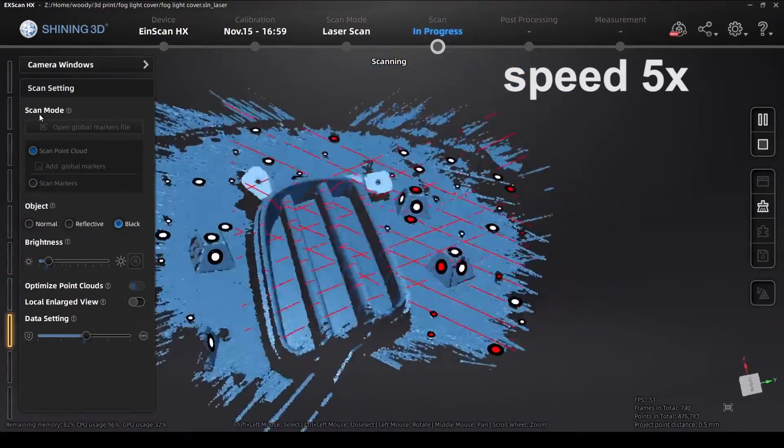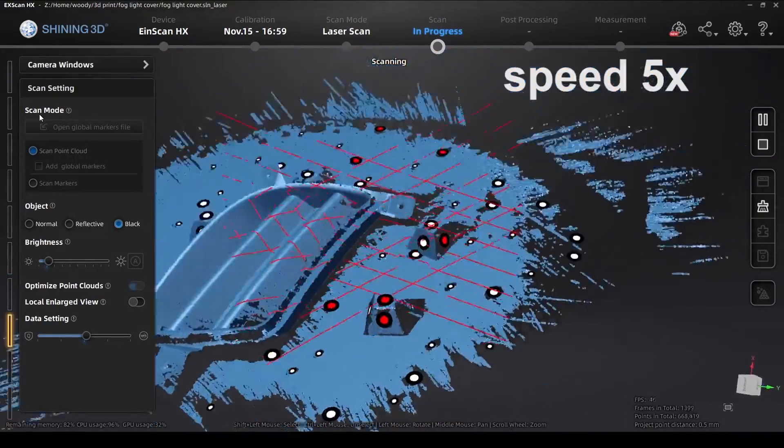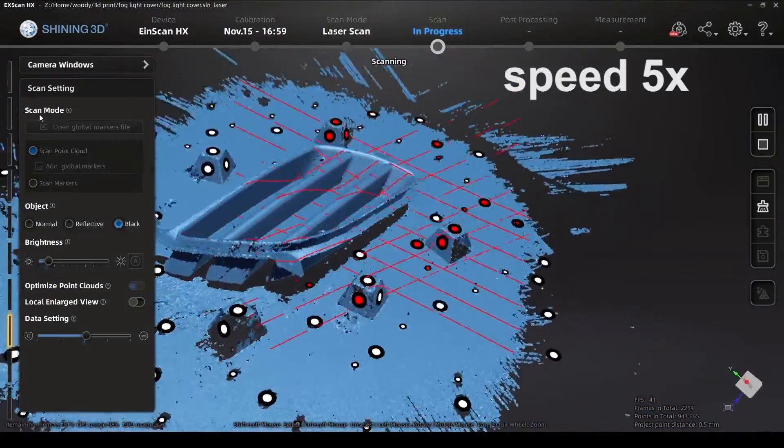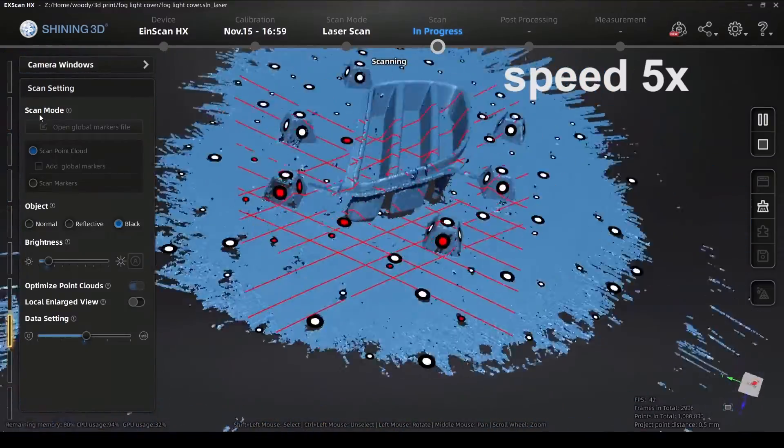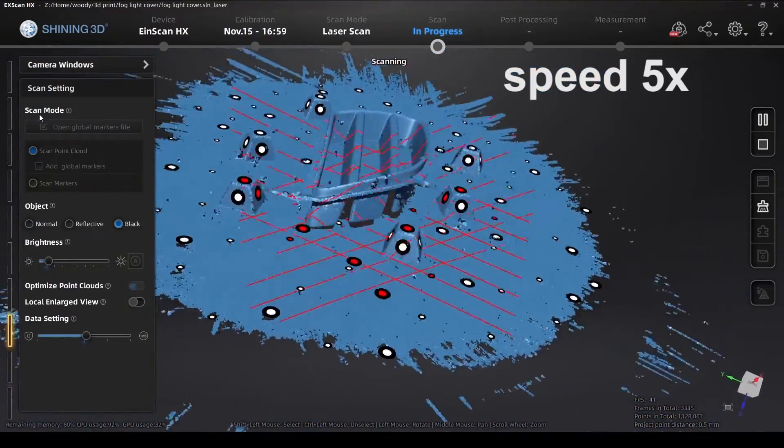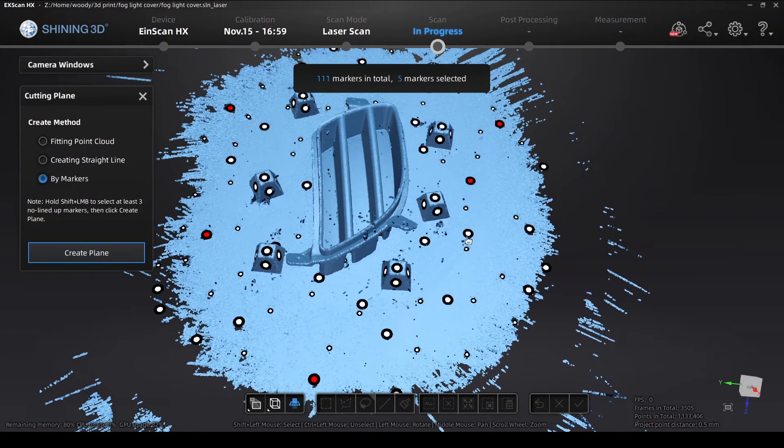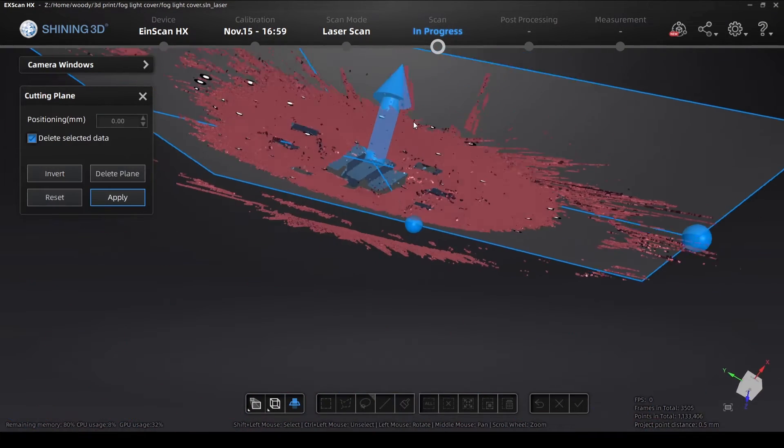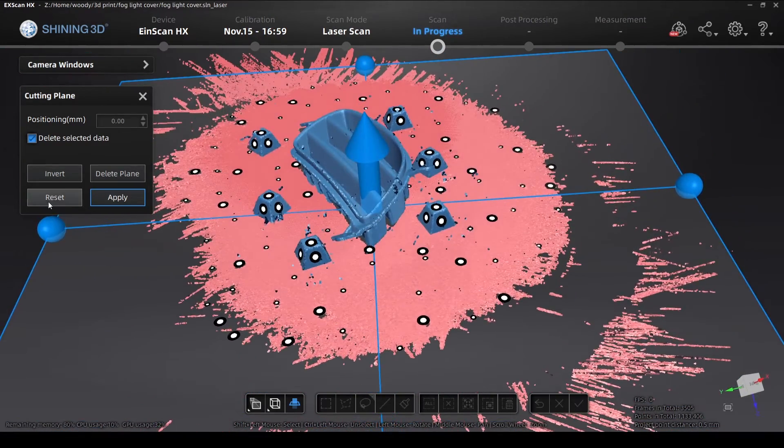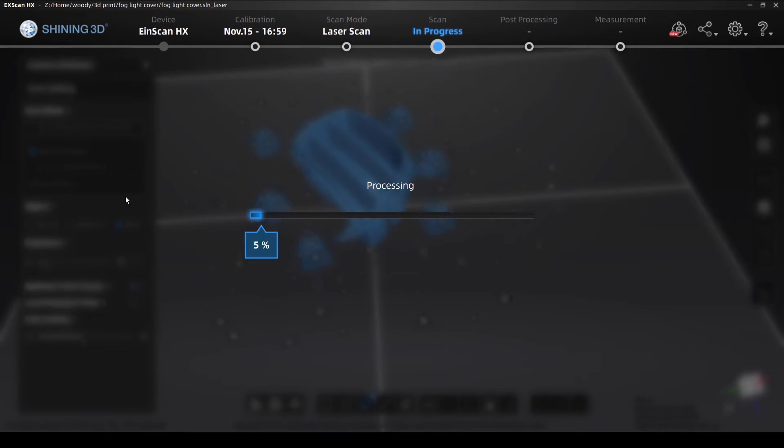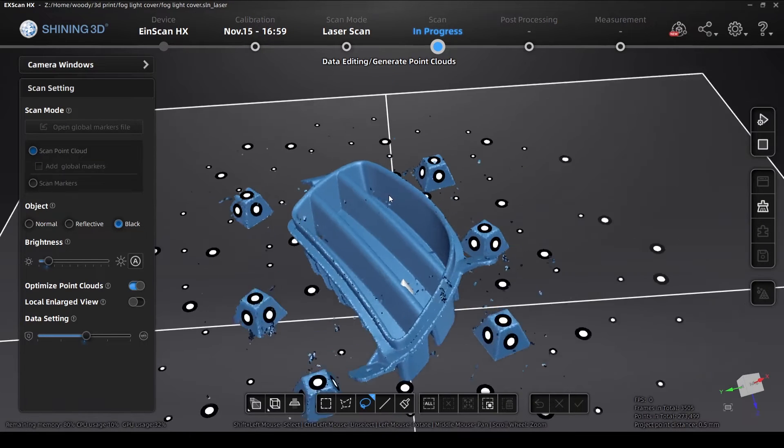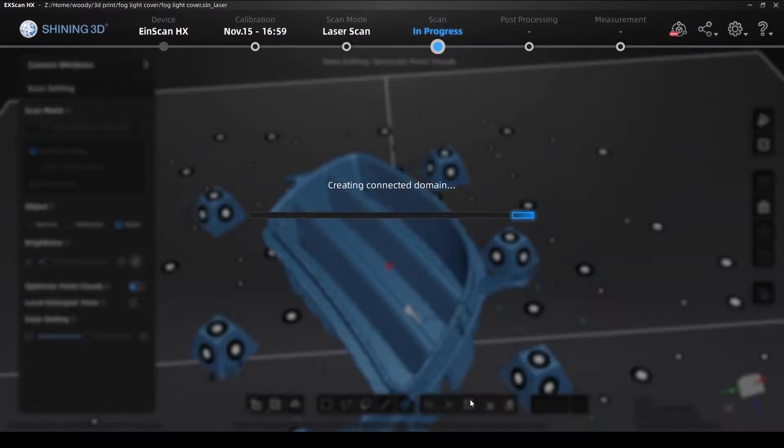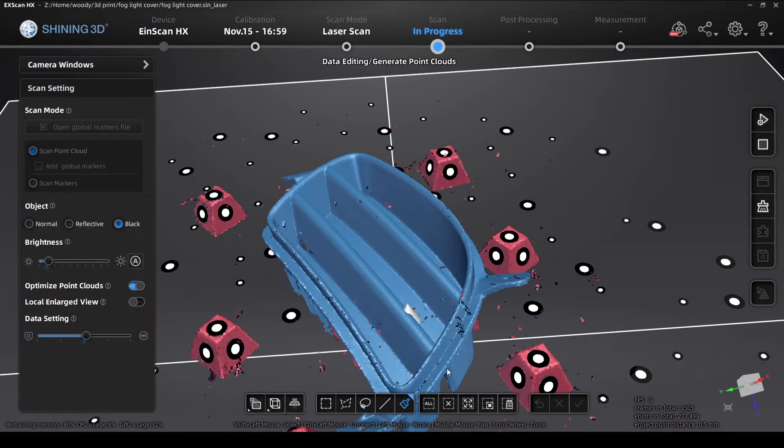So again, this is just repeating our process. Select part of the object. Do connect to domain. Do invert. Delete.